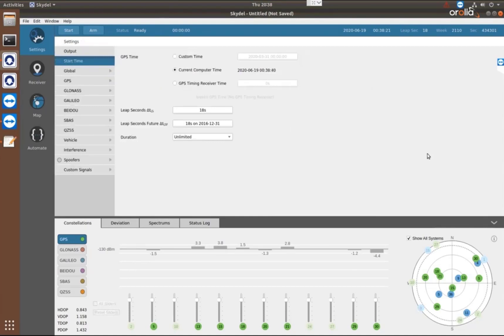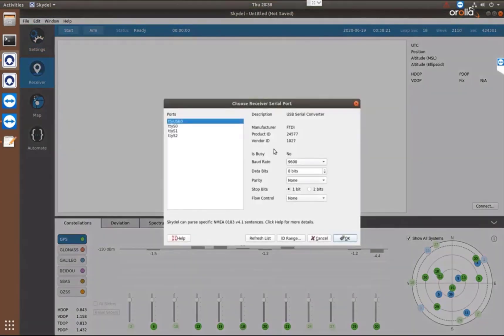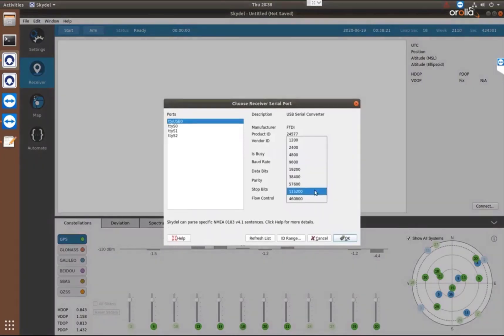And then we're all set. We're ready to go. We're ready to run the scenario. I'm going to connect the receiver real quick so that we can see the receiver feedback from the scenario right in the same interface that we're using to configure.